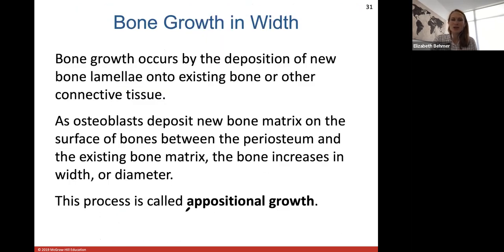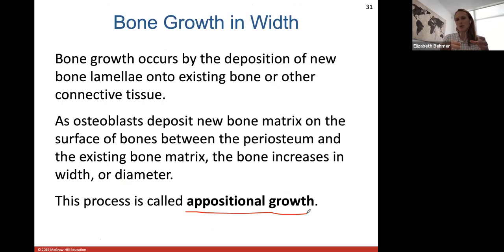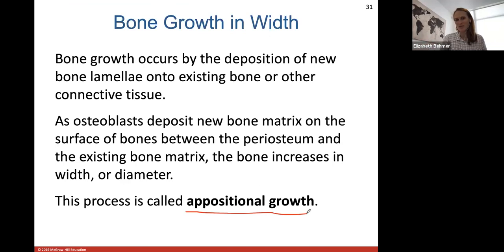Bone growth in width occurs by the deposition of new bone lamella — rings of tissue — onto existing bone. Osteoblasts develop new bone matrix so that the surface of bones between the periosteum and the existing bone matrix increases. Any increase in width or diameter of a bone is called appositional growth.